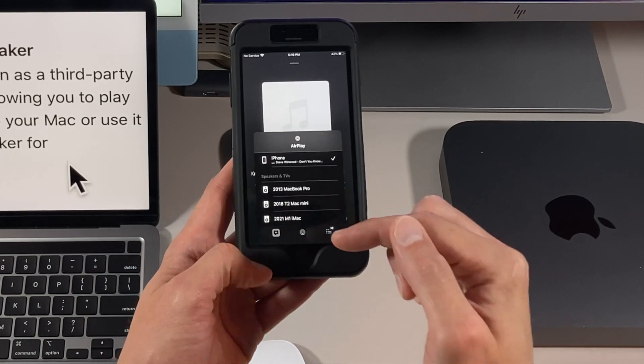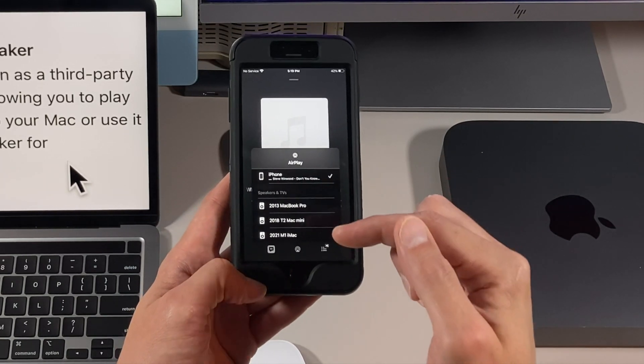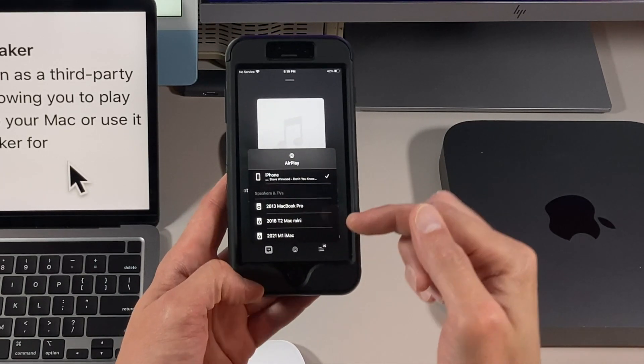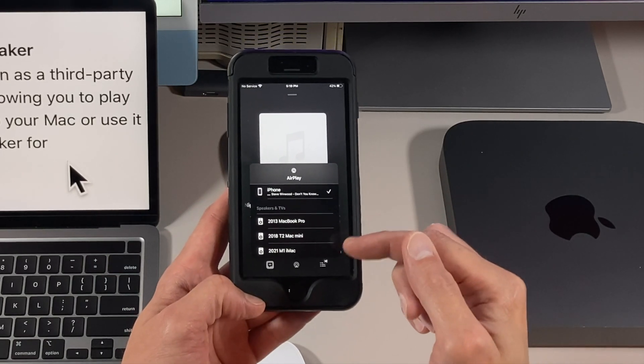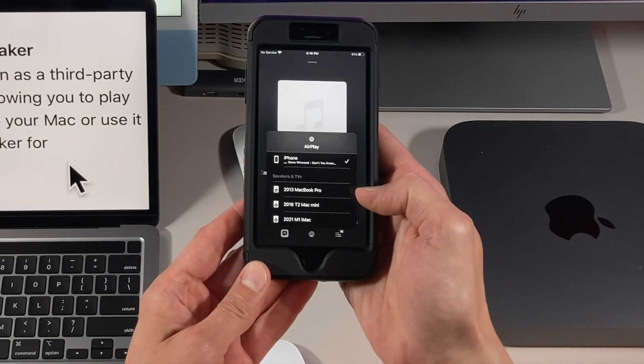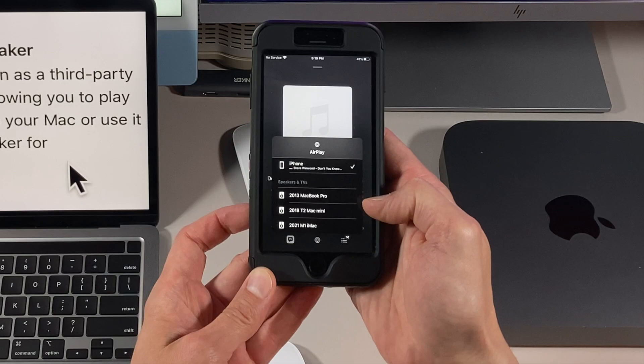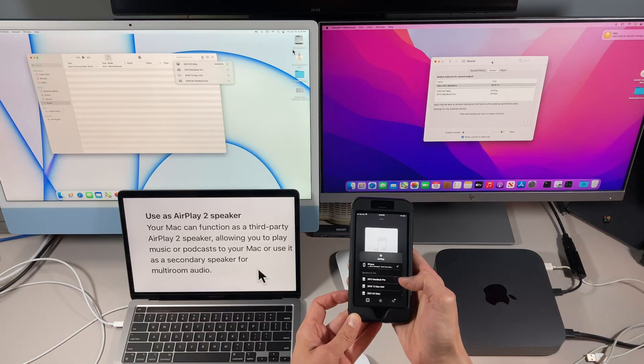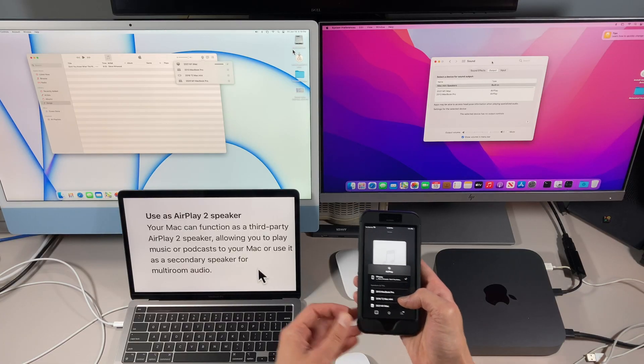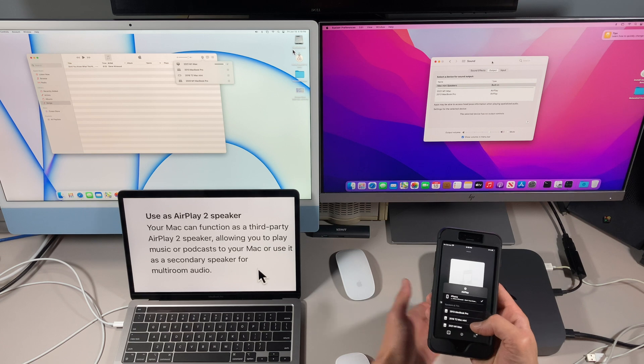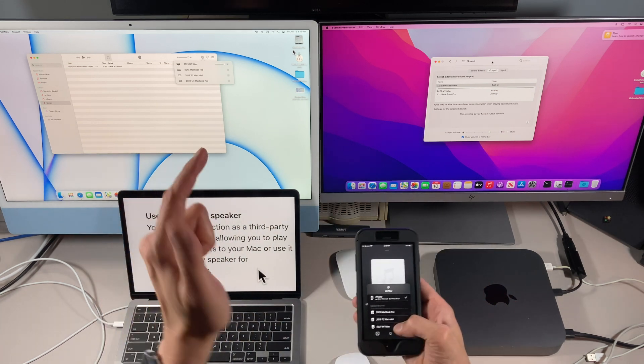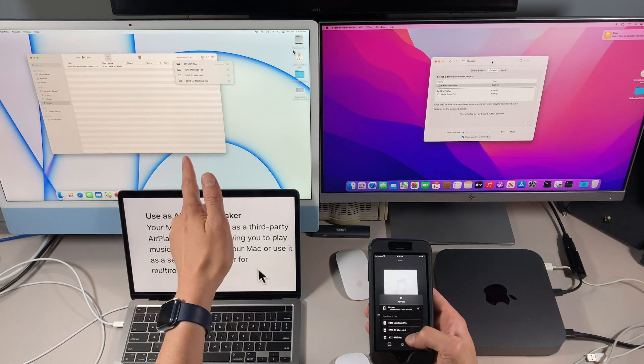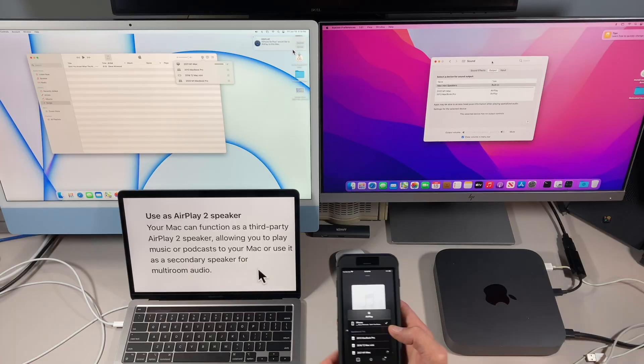As you can see here, here's that unsupported MacBook Pro from 2013, I can send it there, or my 2018 Mac mini, or my 2020 M1 Mac. So let's send it to the 2020 M1 Mac first. Let's click on that.